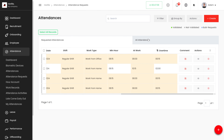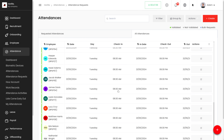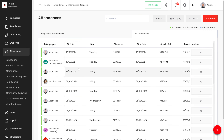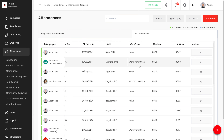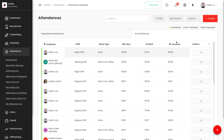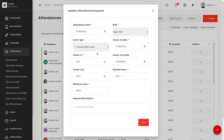In the All Attendance section, we can view all attendances whether validated or not validated. Here we can also view details like date, day, check-in date, check-out date, shift, work type, minimum hours at work, and overtime. We can also edit requests from here.